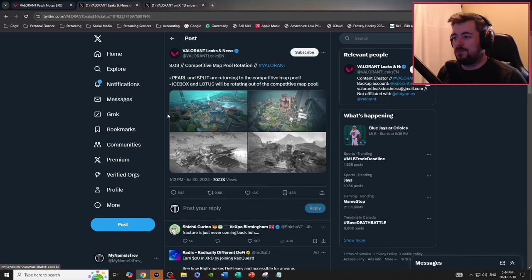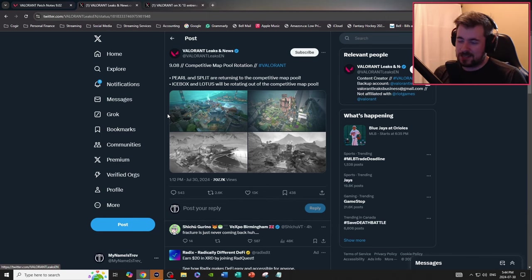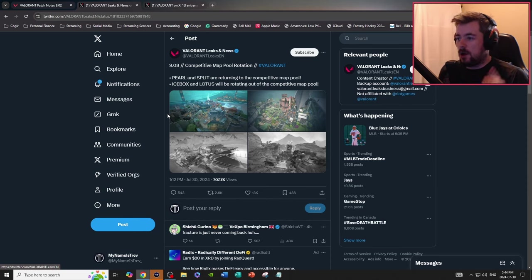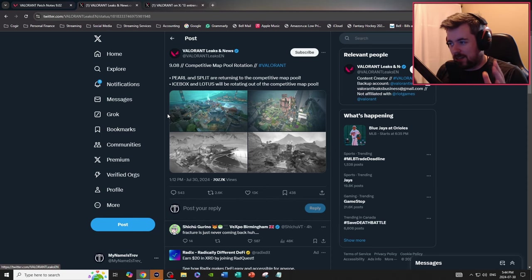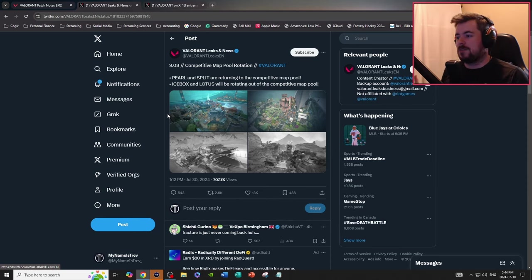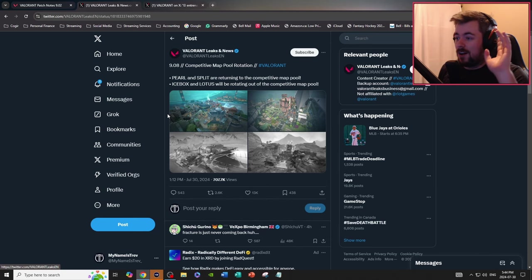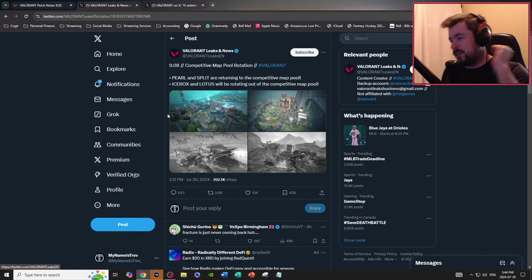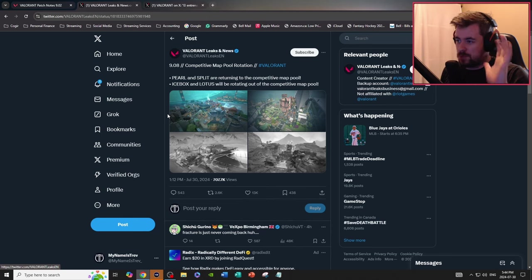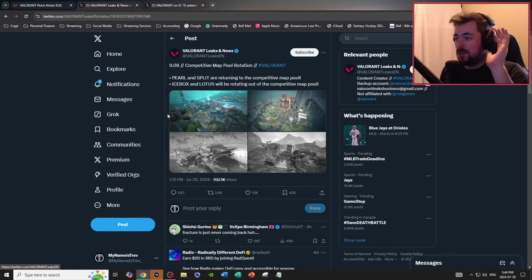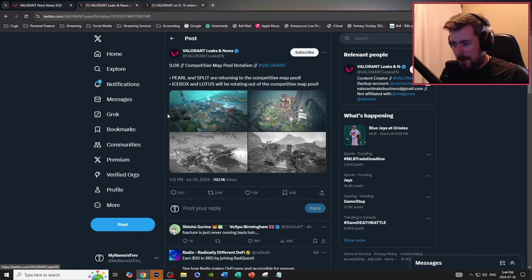However, 9.08, just a little taste of 9.08, Pearl and Split are returning to the competitive map pool and Icebox and Lotus are rotating out of the competitive map pool. I wish it was Breeze and Icebox but whatever. Pearl and Split are coming back folks.